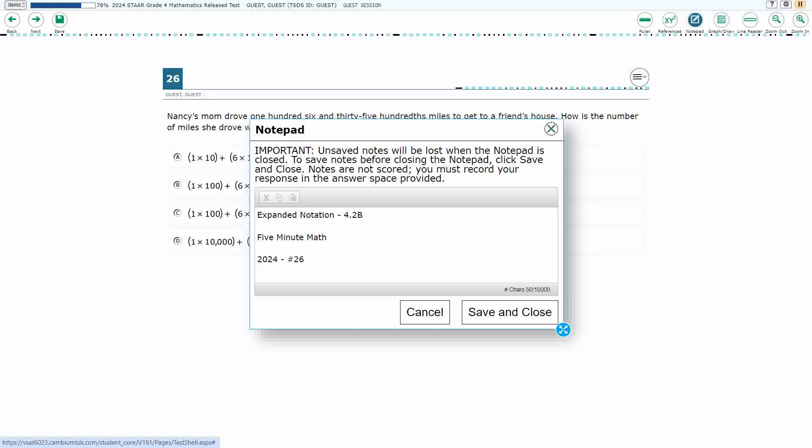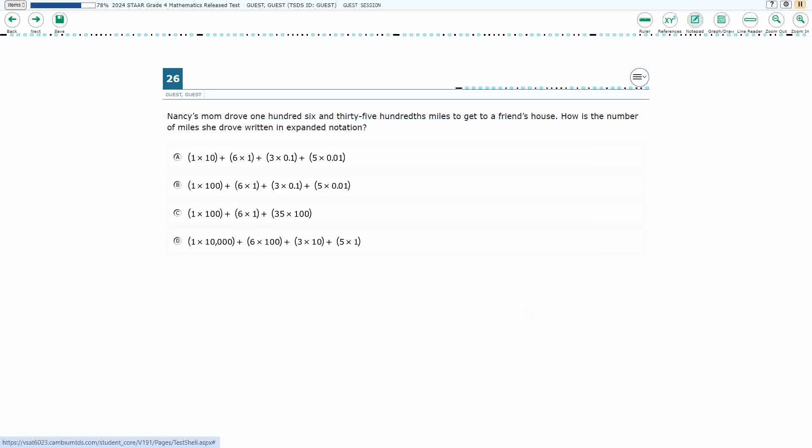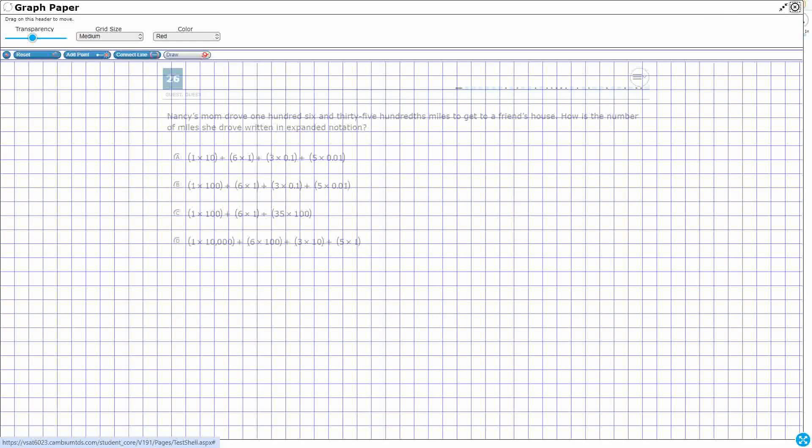Hello and welcome to 5-Minute Math. Today we are looking at the fourth grade concept of expanded notation. This is standard 4.2b in the great state of Texas. We're using item number 26 of the 2024 released STAAR test.